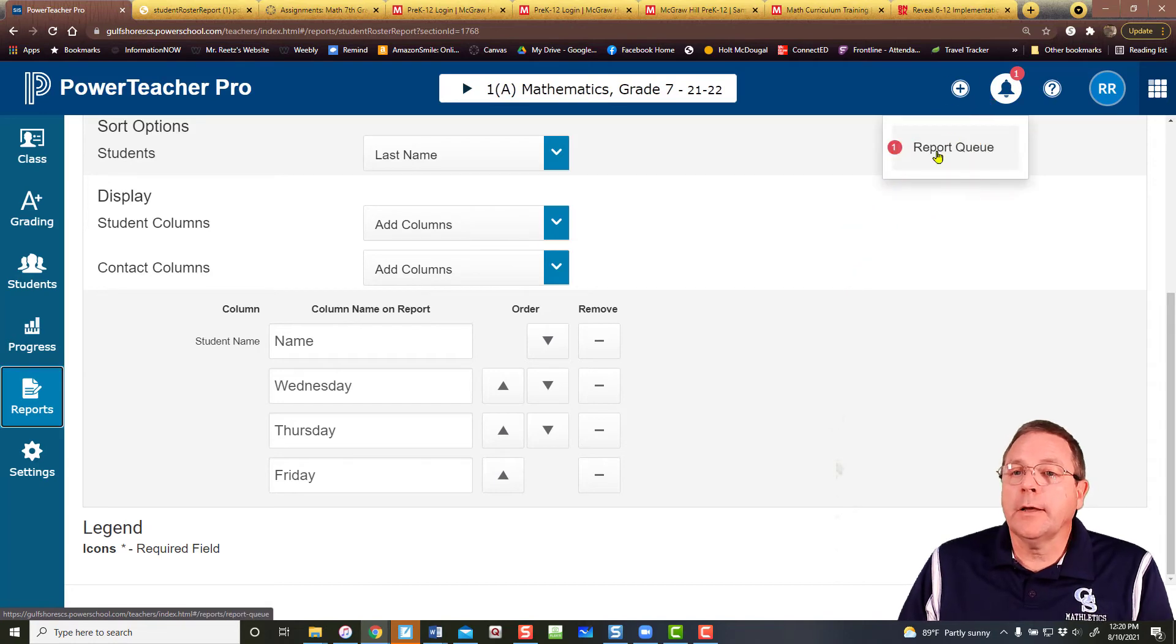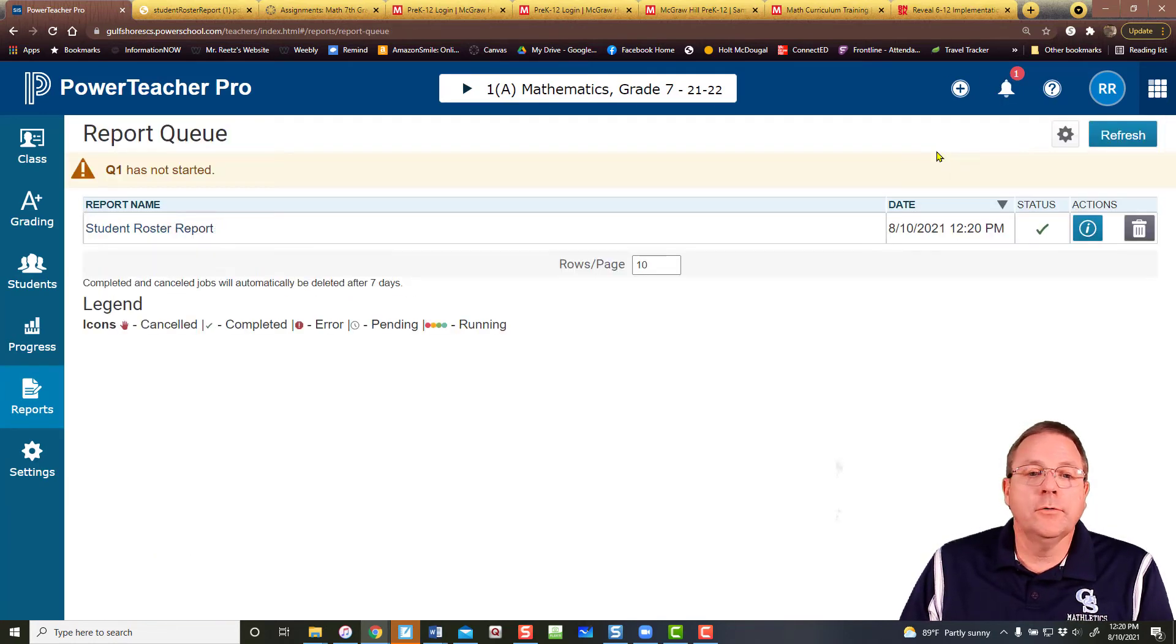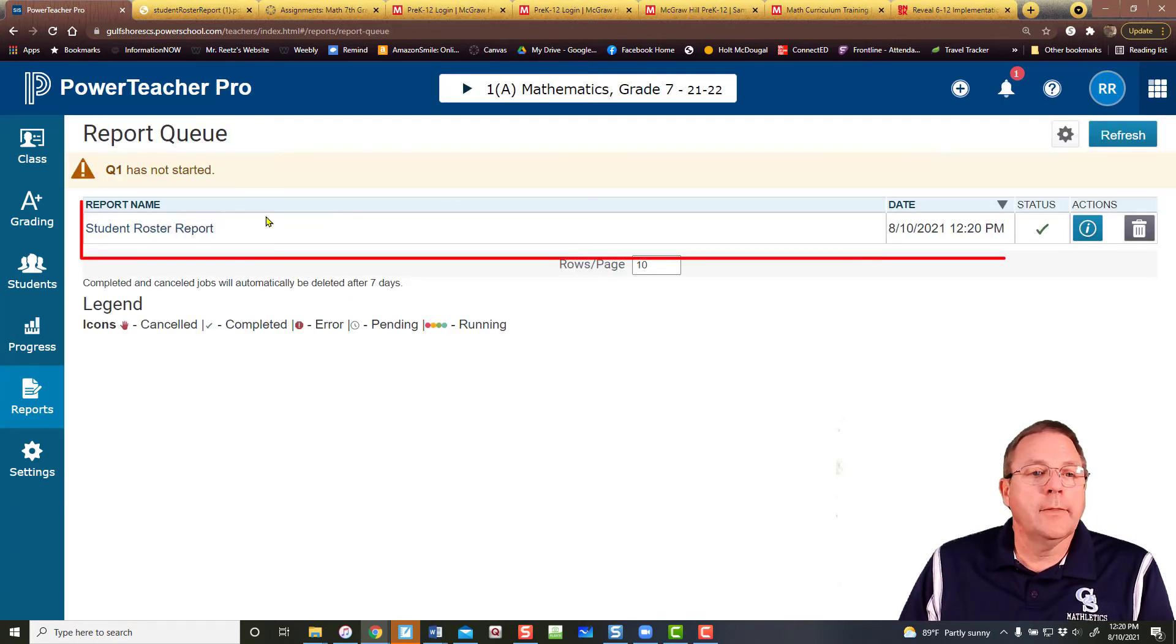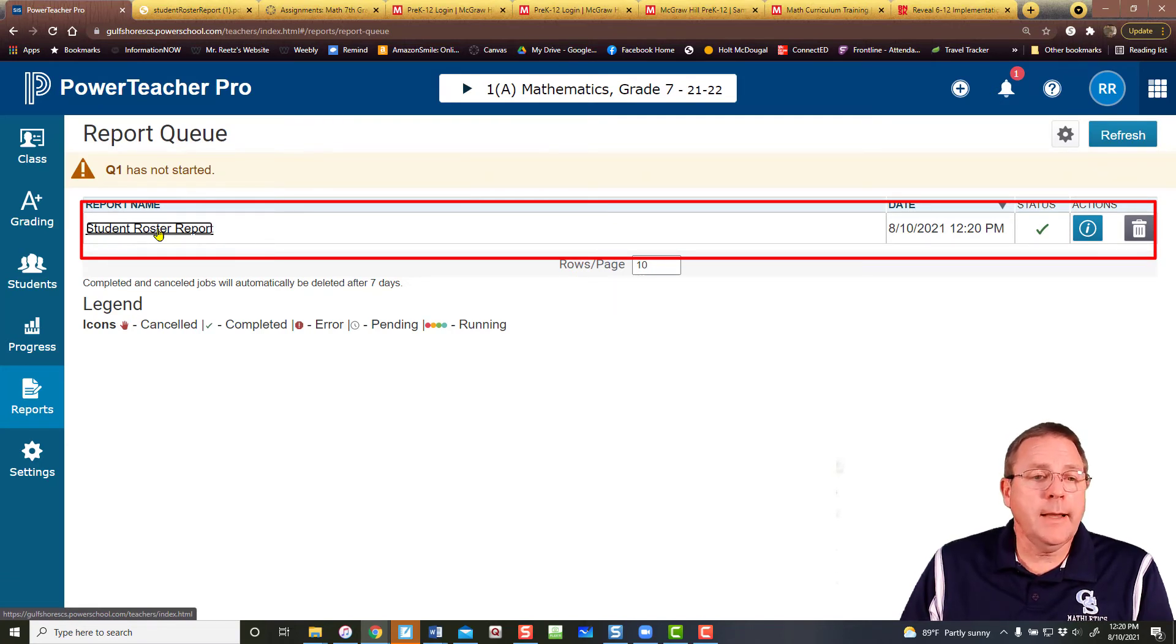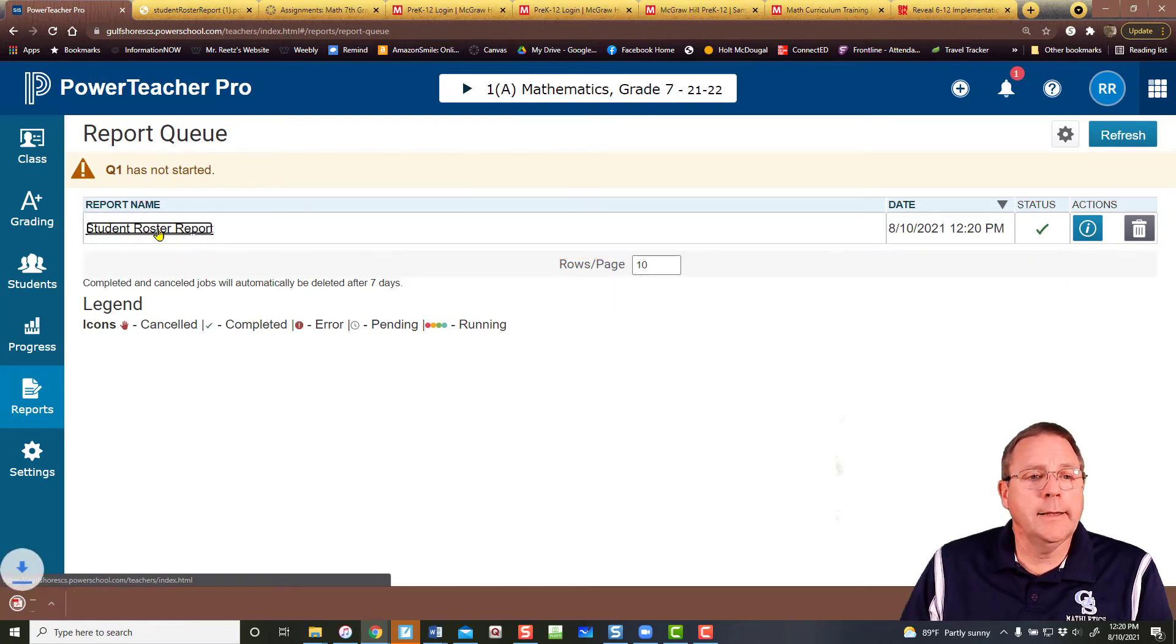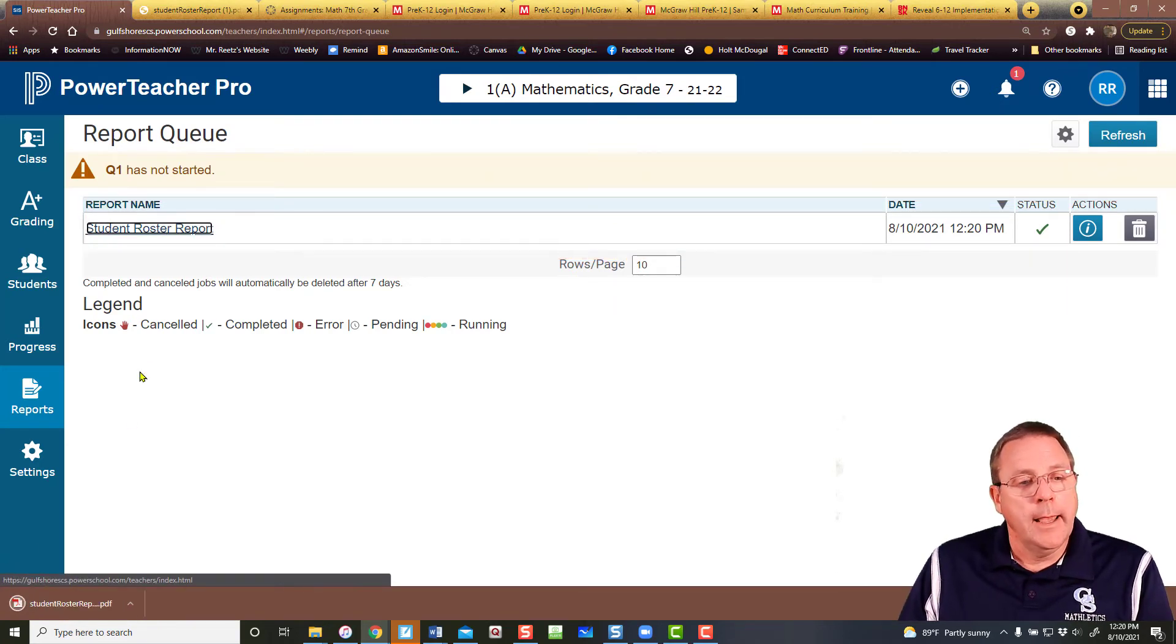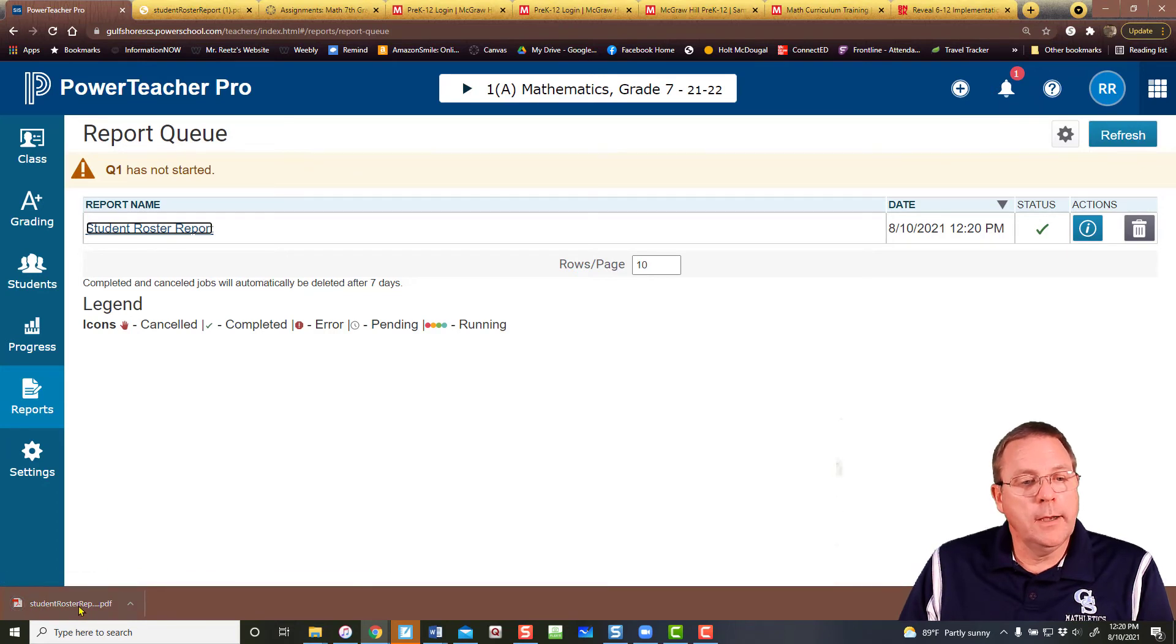So I'm going to click that and hit report queue. And then from there, there's my new report, student roster report. I'm going to click it. And it just downloaded right here.